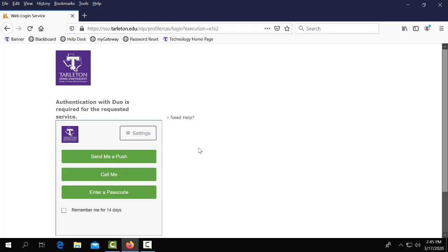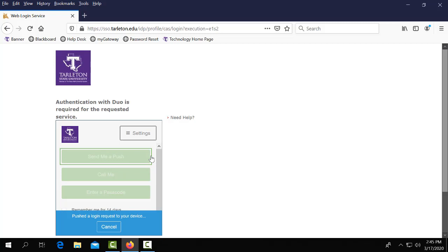This will now take you to our Duo authentication page. If you're registering for classes you should already be set up for Duo. Select send me a push, call me, or enter a passcode and that will prompt your phone to let you into the system.